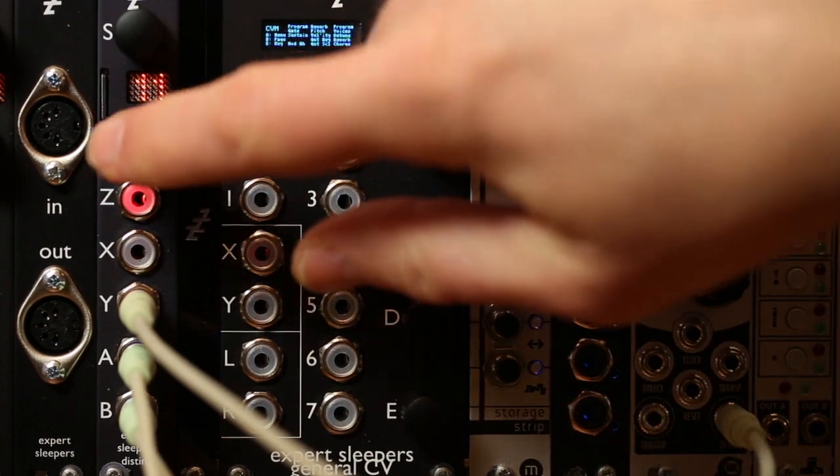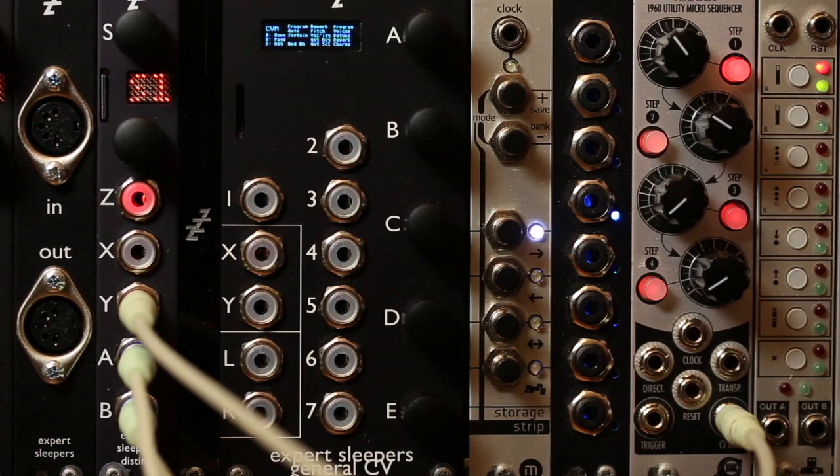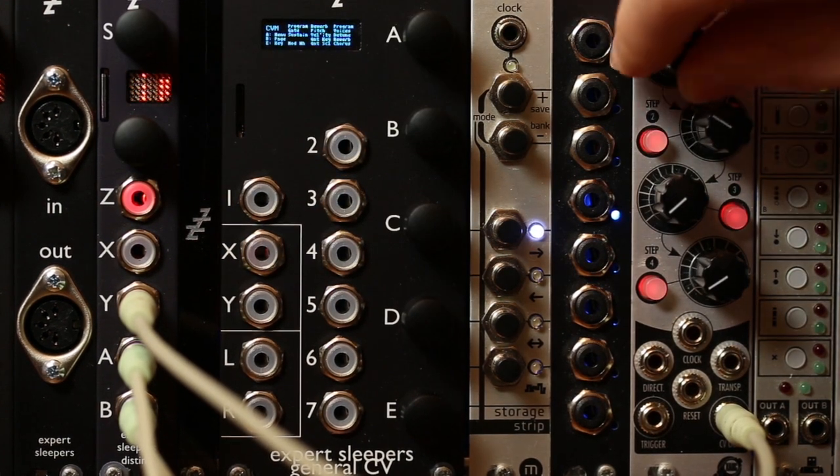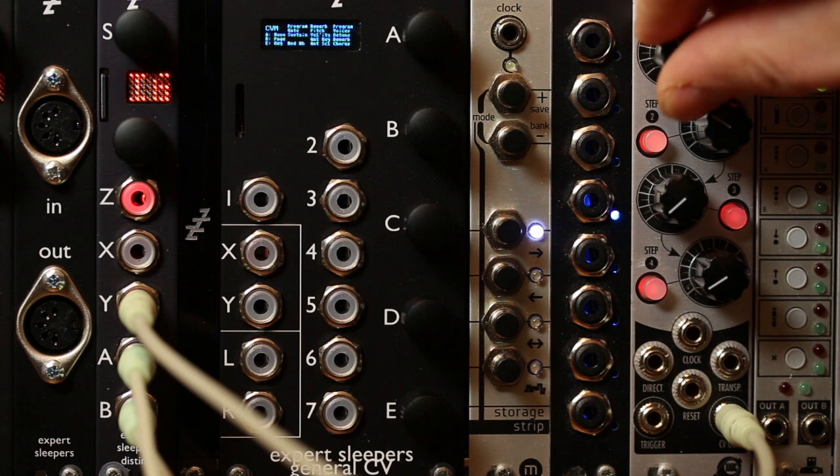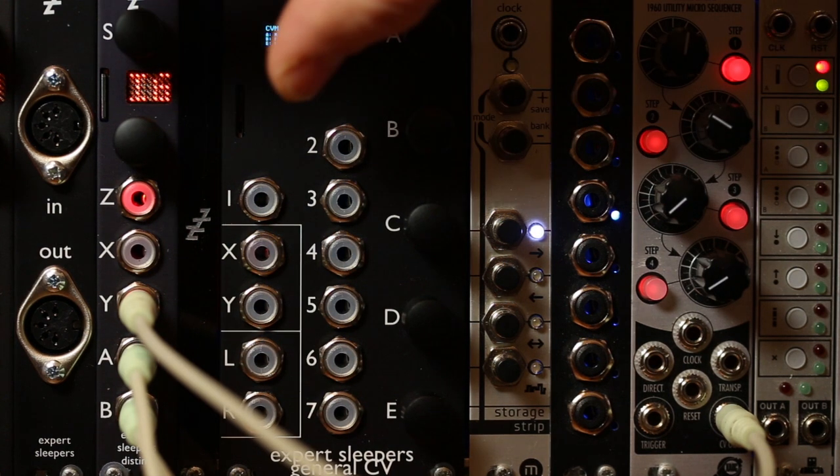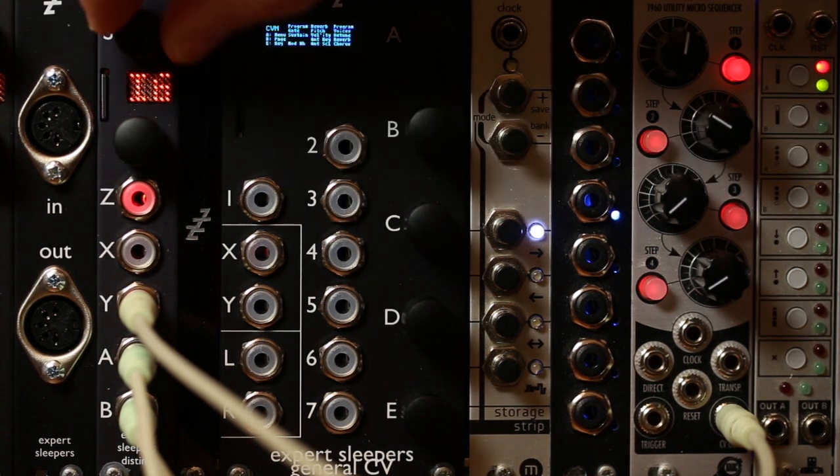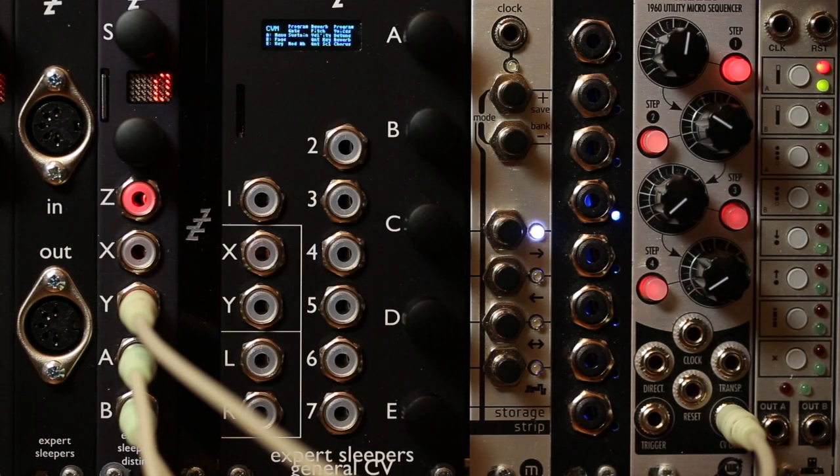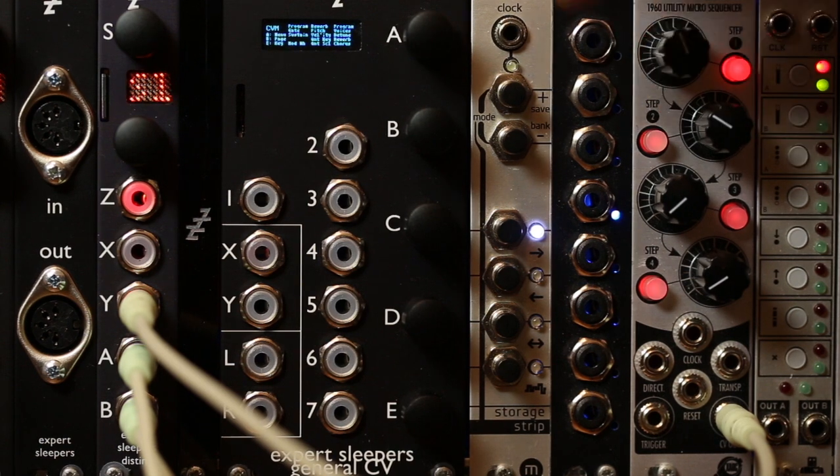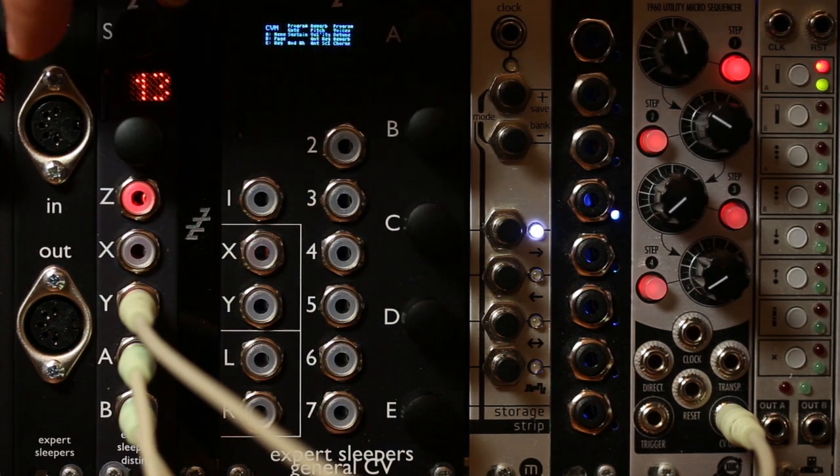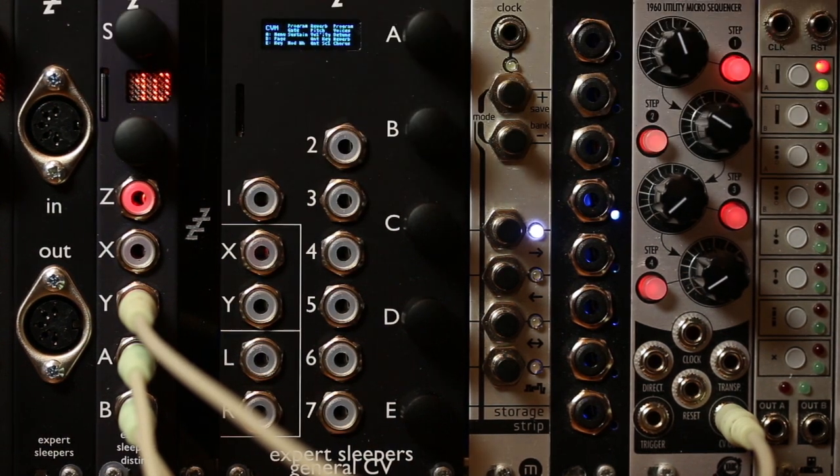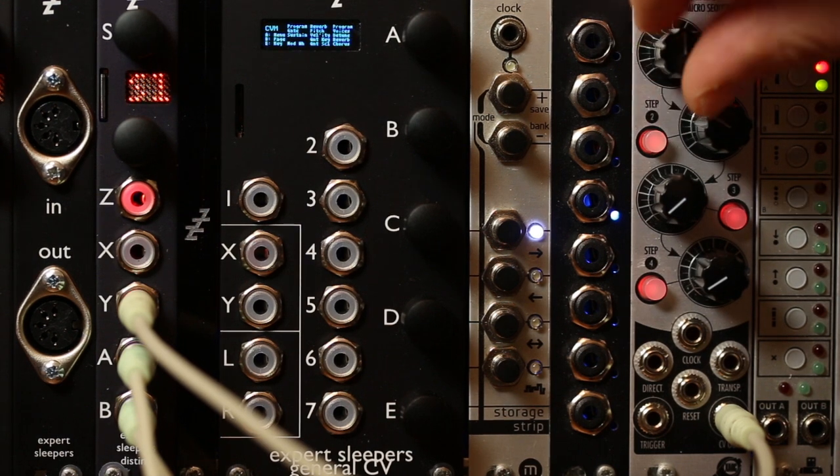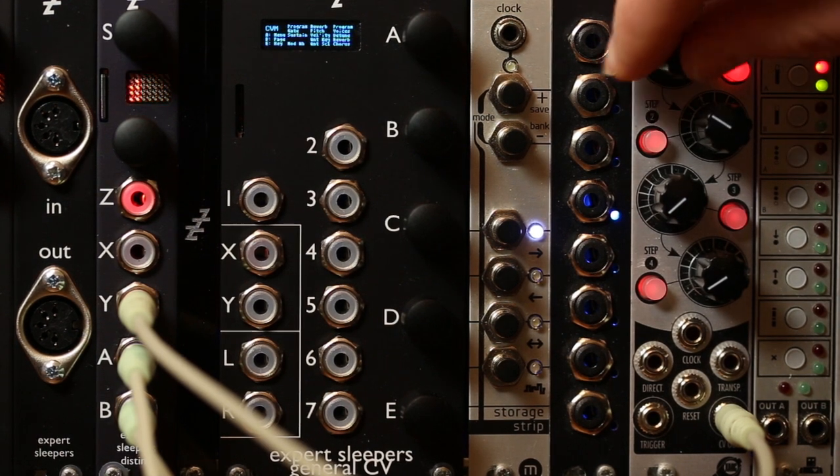And another parameter is the slew limit, which basically filters the incoming CV. So if I take that right down, you can get some really twitchy playback, or if you wind it right up, it'll be really smooth.